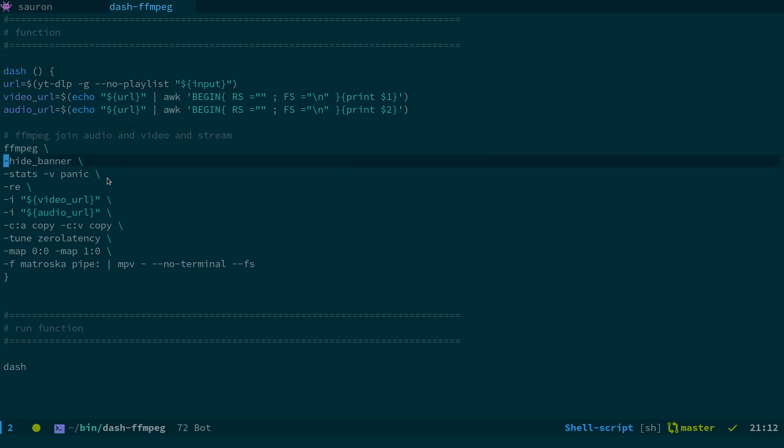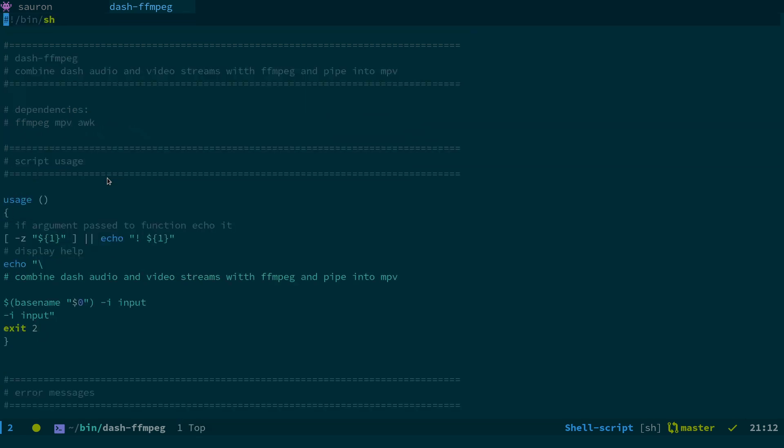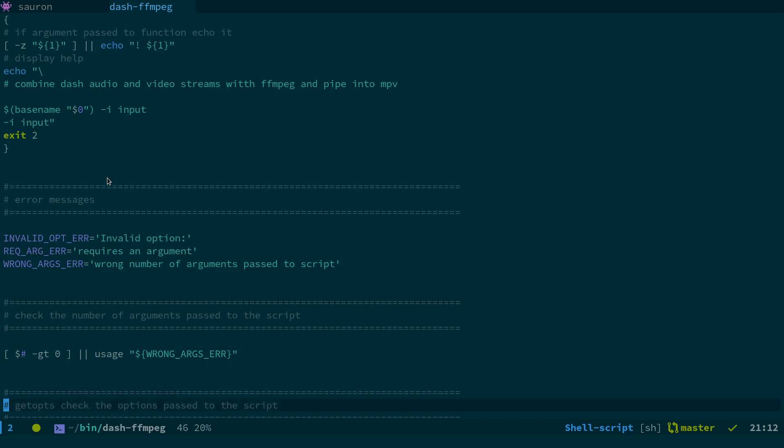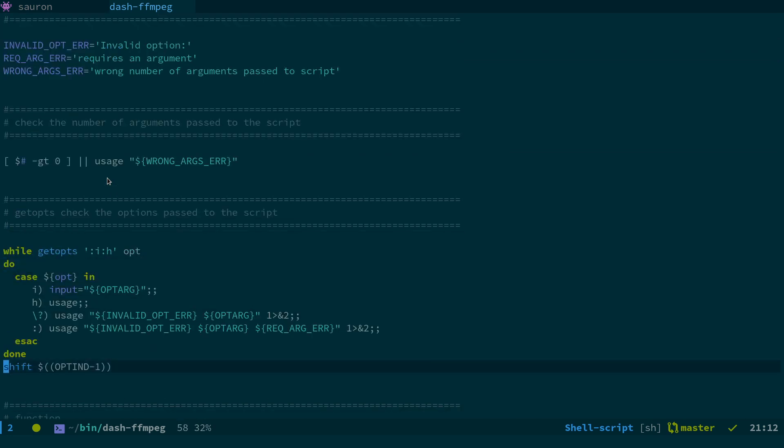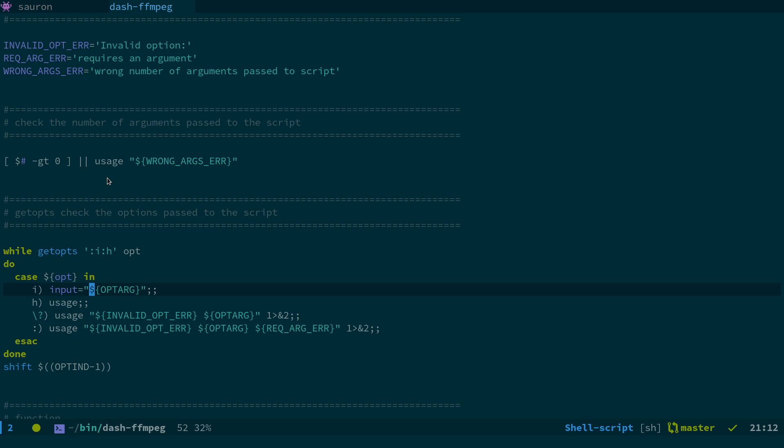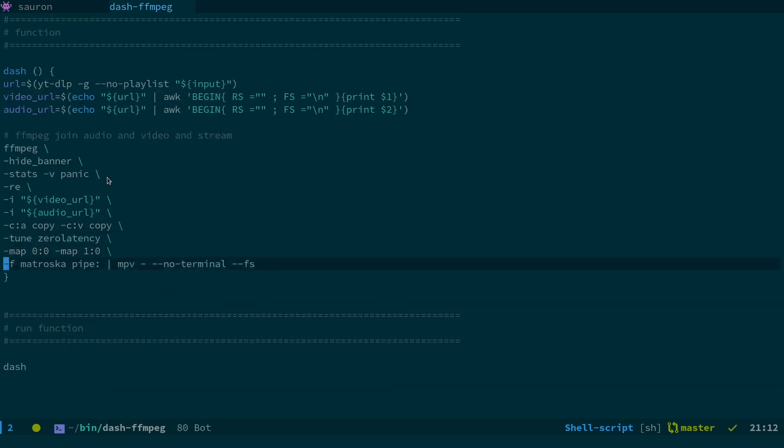This is the function that gets called down here. So URL, the input is from the getopts. So you can see getopts dash-I input equals optarg. That's the argument that you're passing to the option. So dash-I is going to have a variable called input, which is going to be equal to the URL basically. So input is the URL.